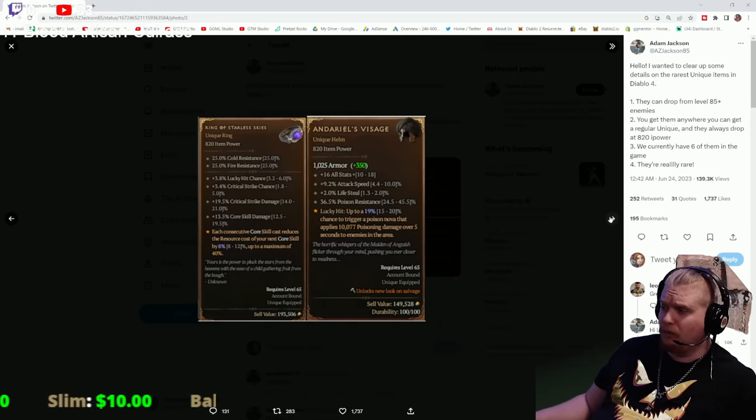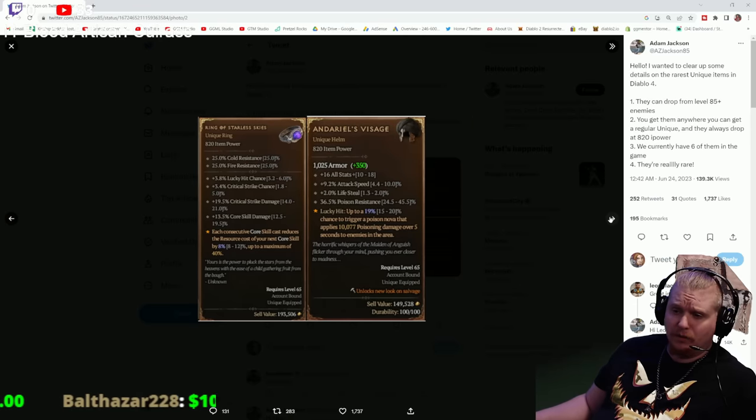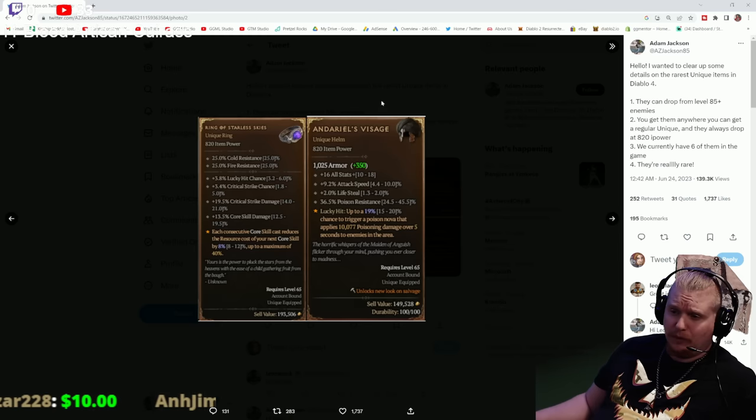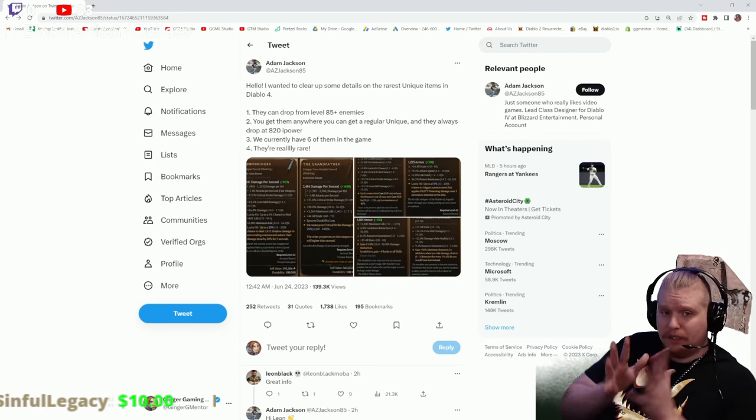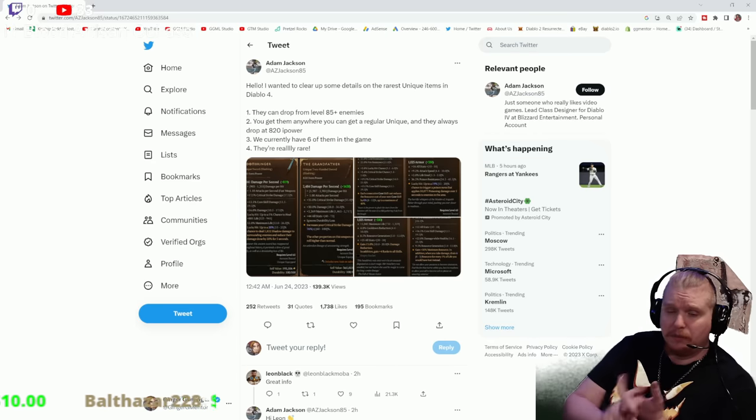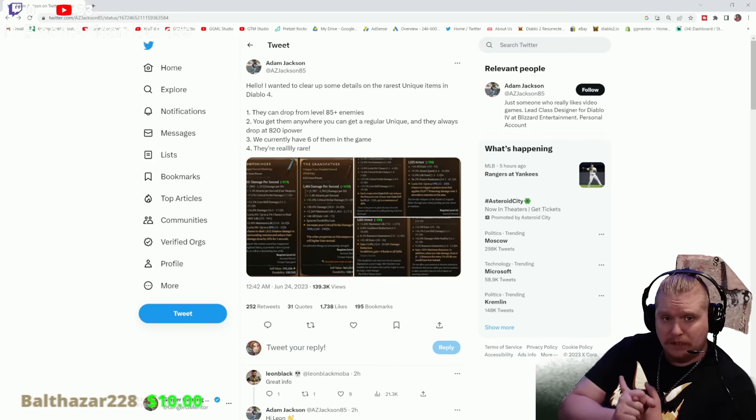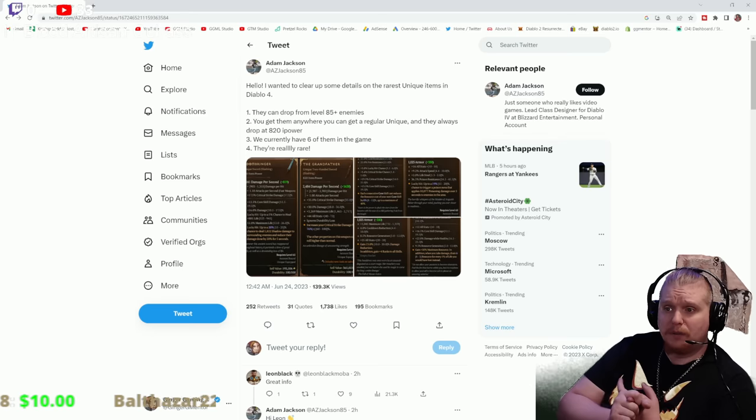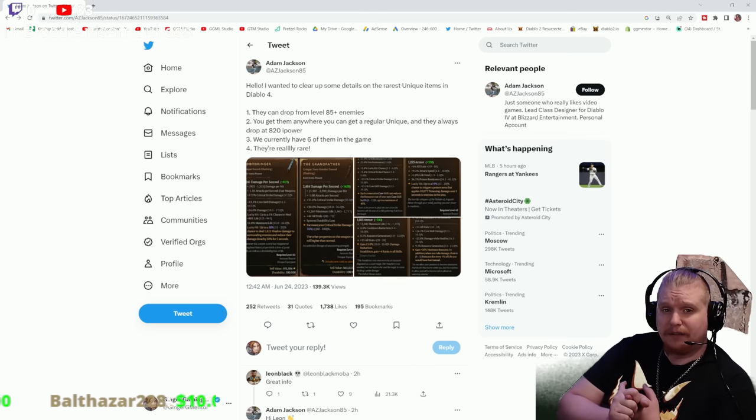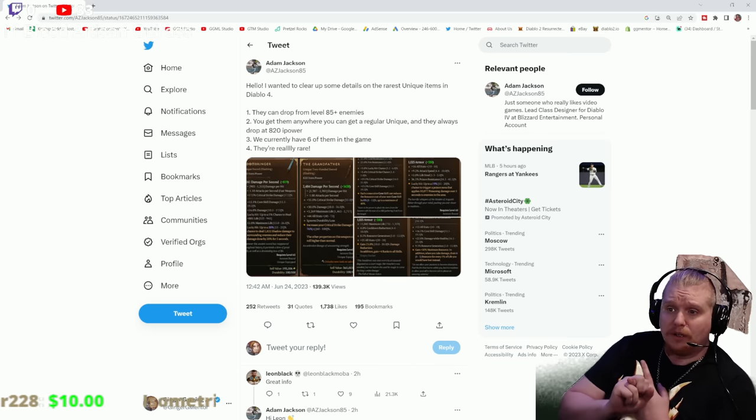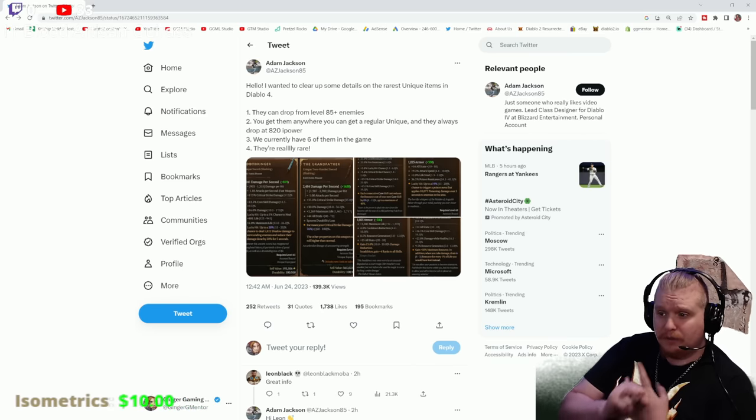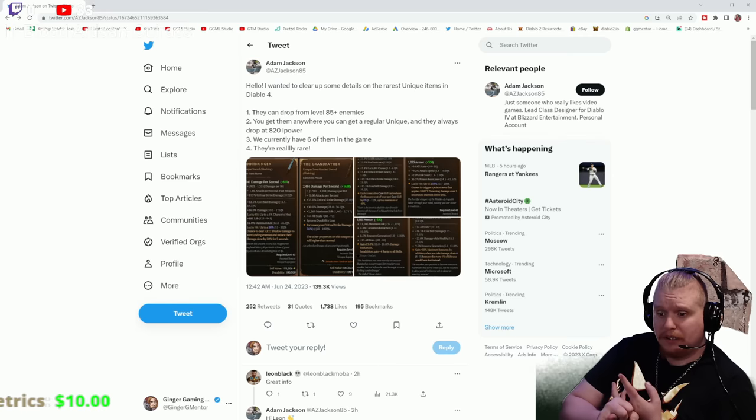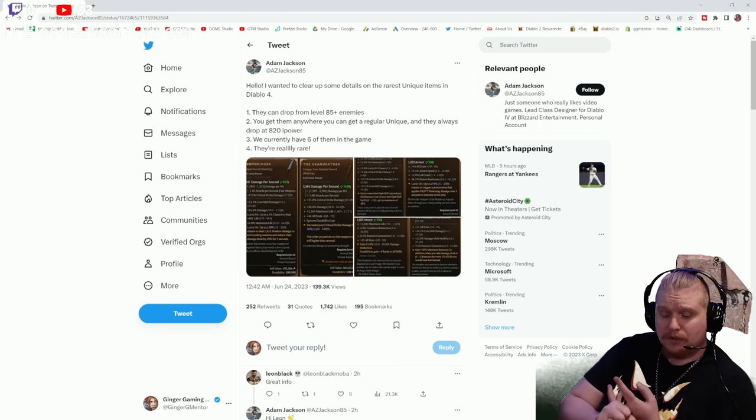I wouldn't mind getting my hands on a Doombringer for a couple interesting builds. I'd really like to get my hands on an Andariel's Visage. But the thing is, we now have verification of the minimum level that you need to be for them to drop. Minimum level is level 85. They can drop anywhere that you can get regular items, but you need to be level 85 or higher.